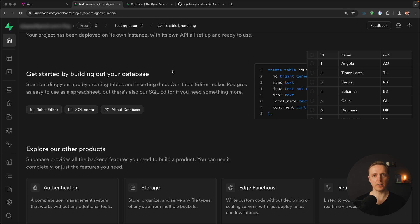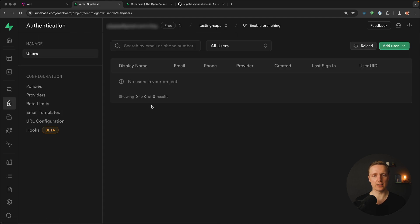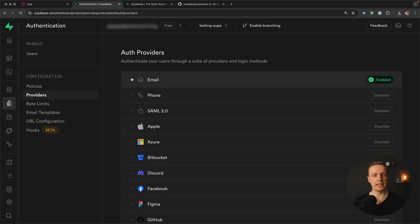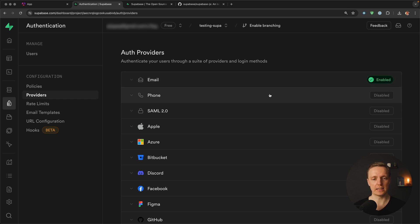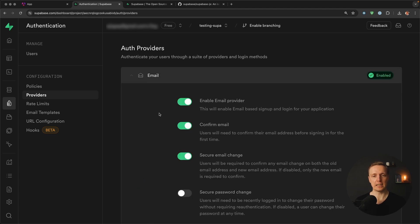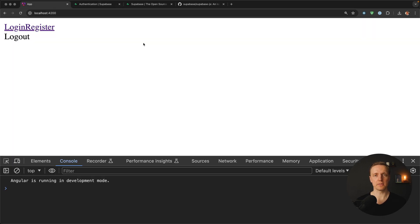Our next step is to configure providers for the project. On the left we have lots of options — we are interested in Authentication. Clicking on it, we can see we have no users yet. Before adding a user, I click on Providers. Email is enabled by default, which is exactly what we want. I open the email provider settings and disable 'Confirm email' because there is a limited number of emails you can send in Supabase without your own email server. Then I hit Save.